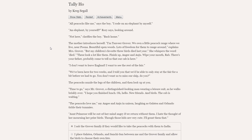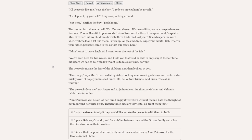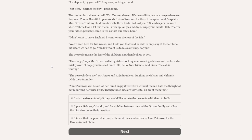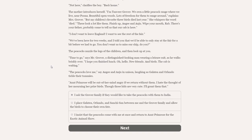The peacocks nuzzle the legs of the children, and then look up at you. Time to go, says Mr. Grover, a distinguished-looking man wearing a leisure suit as he walks briskly over. I hope you've finished lunch. The peacocks love me, say Angie and Andrew in unison, laughing as Galatea and Orlando tickle their tummies. Oh no, I can see where this is going. Aunt Primrose would be out of her mind angry if we return without them. I hate the thought of her mourning her prize birds. These kids are very cute. I'll grant them that. I asked the Grover family if they would like to take the peacocks with them to India, or insist the peacocks come with me at once and return to Aunt Primrose for the exotic animal show. Really, these people here, the Grovers, they own a peacock range. So they've got plenty of peacocks. And these peacocks are not theirs. They're Aunt Primrose's. So I think the peacocks come back with us.